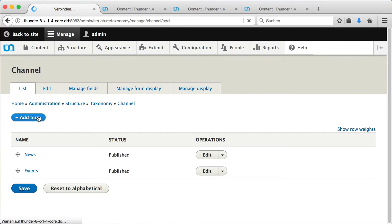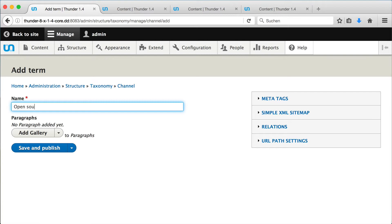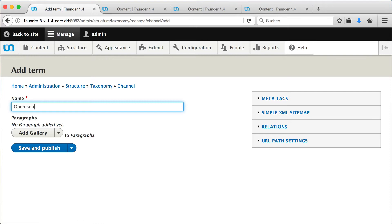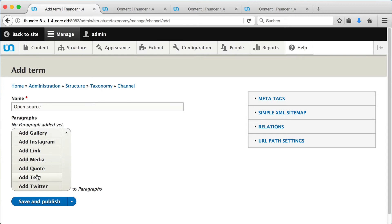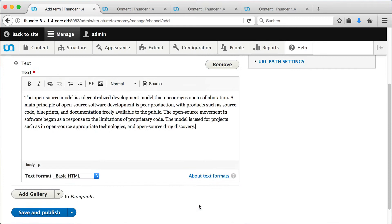We can give it a name and add some content. Some text and a picture.